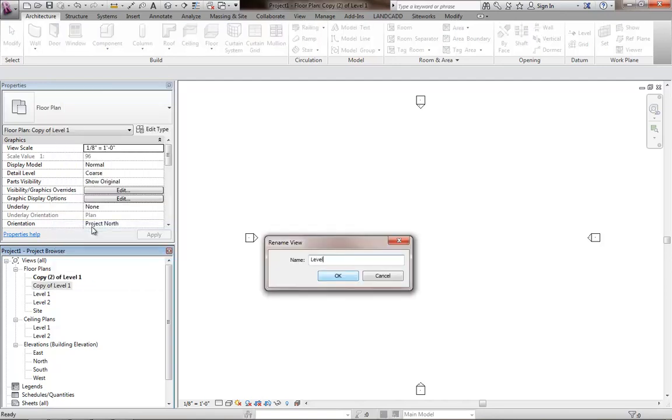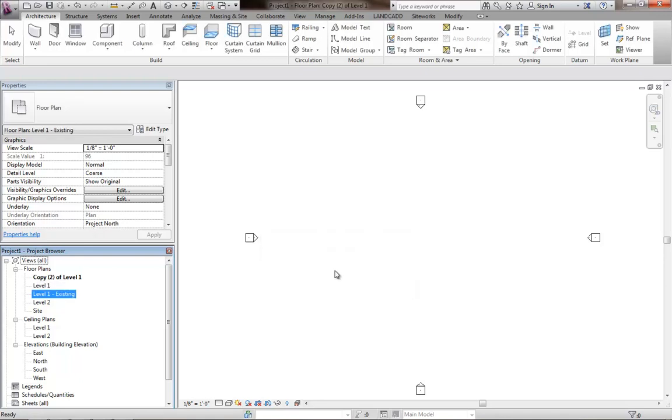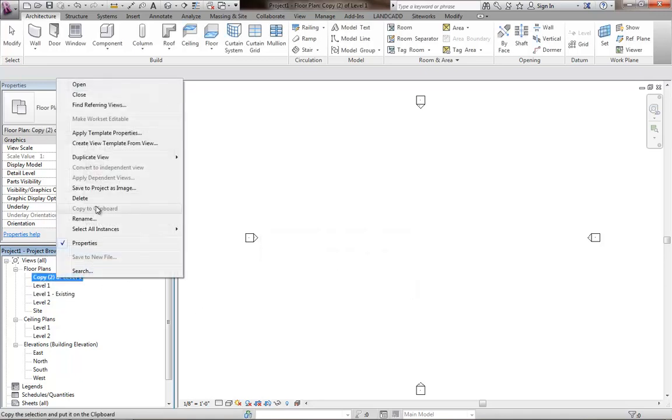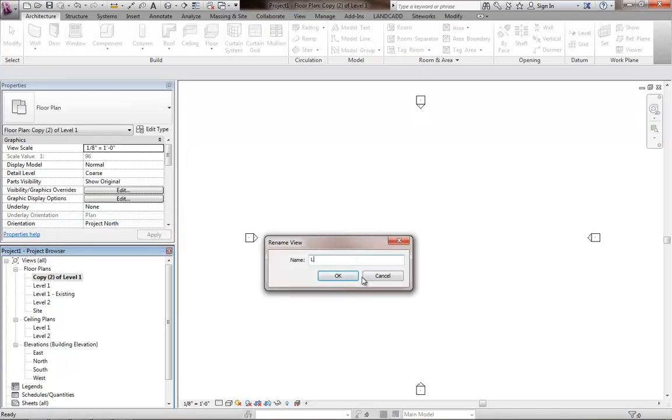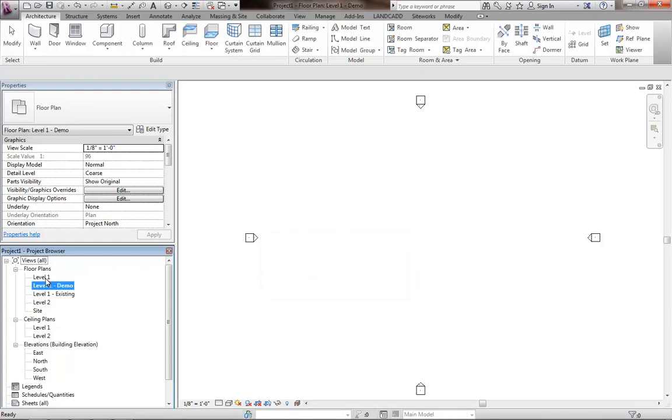And then I'll rename these copies. This will be called level one existing. And you may not use all these views necessarily in your construction documentation, but it is good to go ahead and have these. It helps with the construction of your model when you're doing phasing. And I'll have a level one demo plan. The level one plan will basically be the new construction plan.